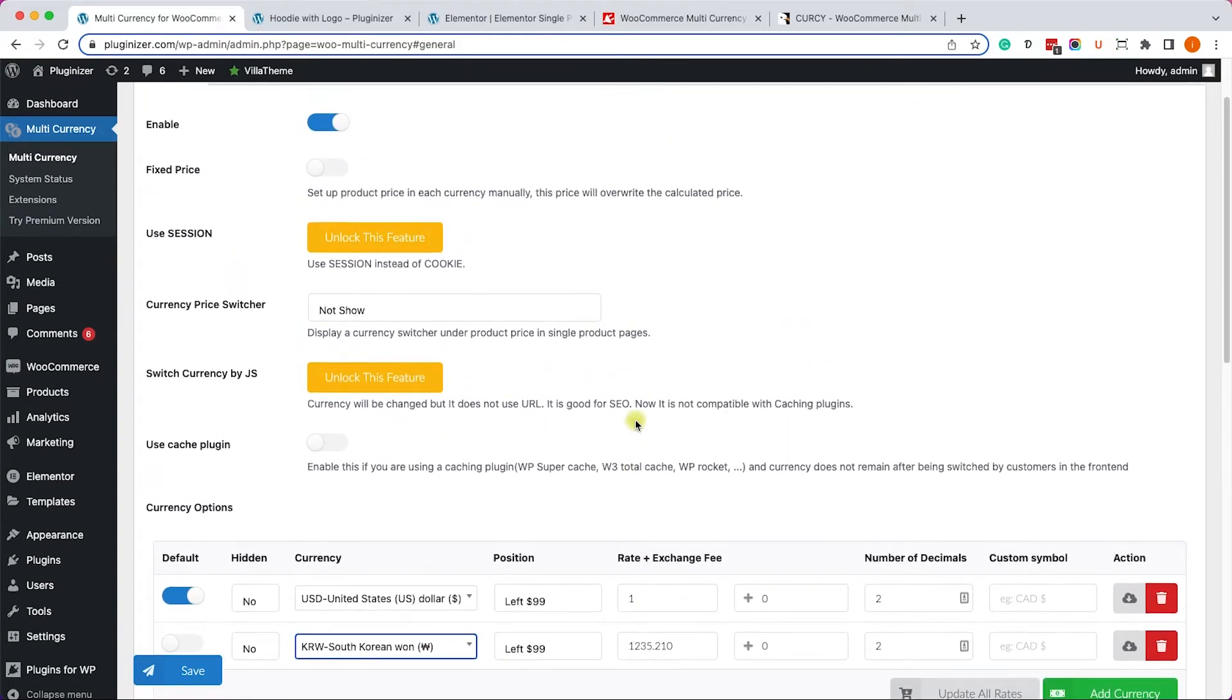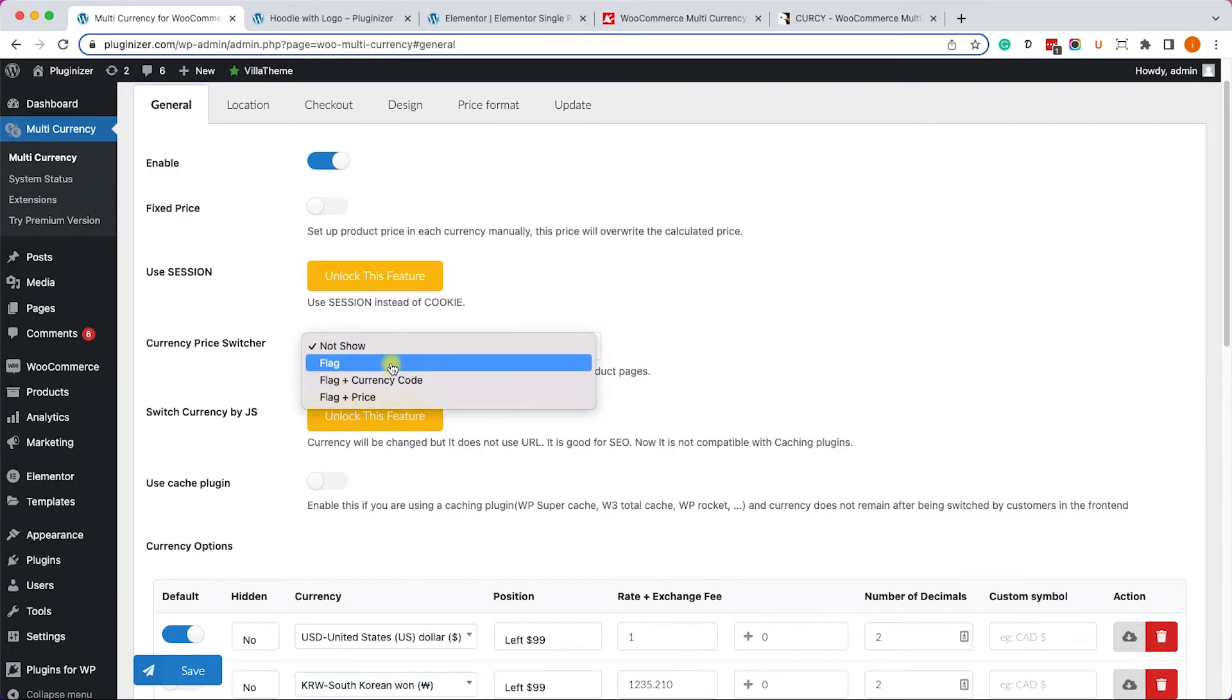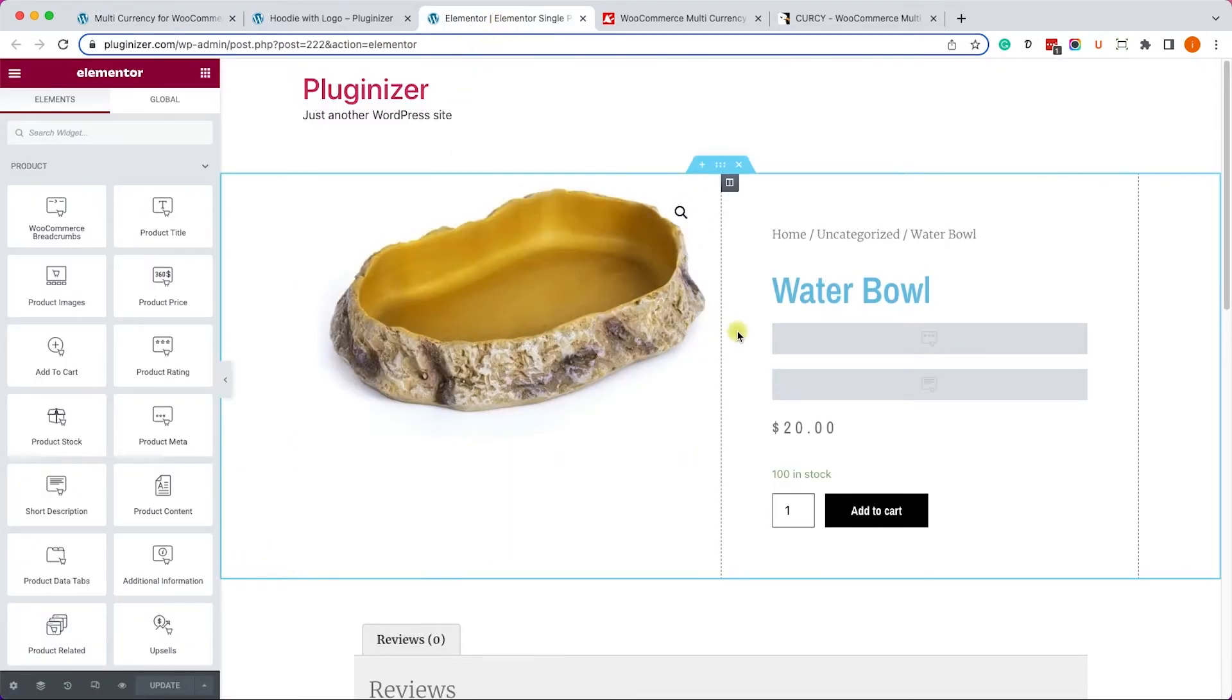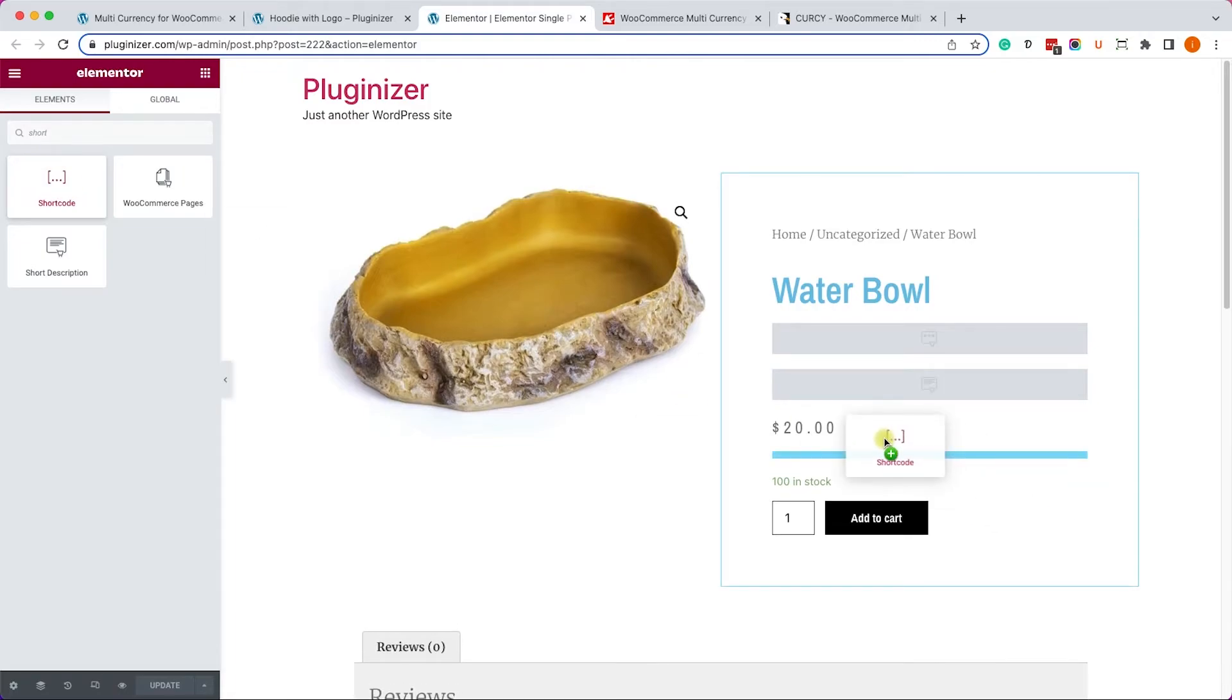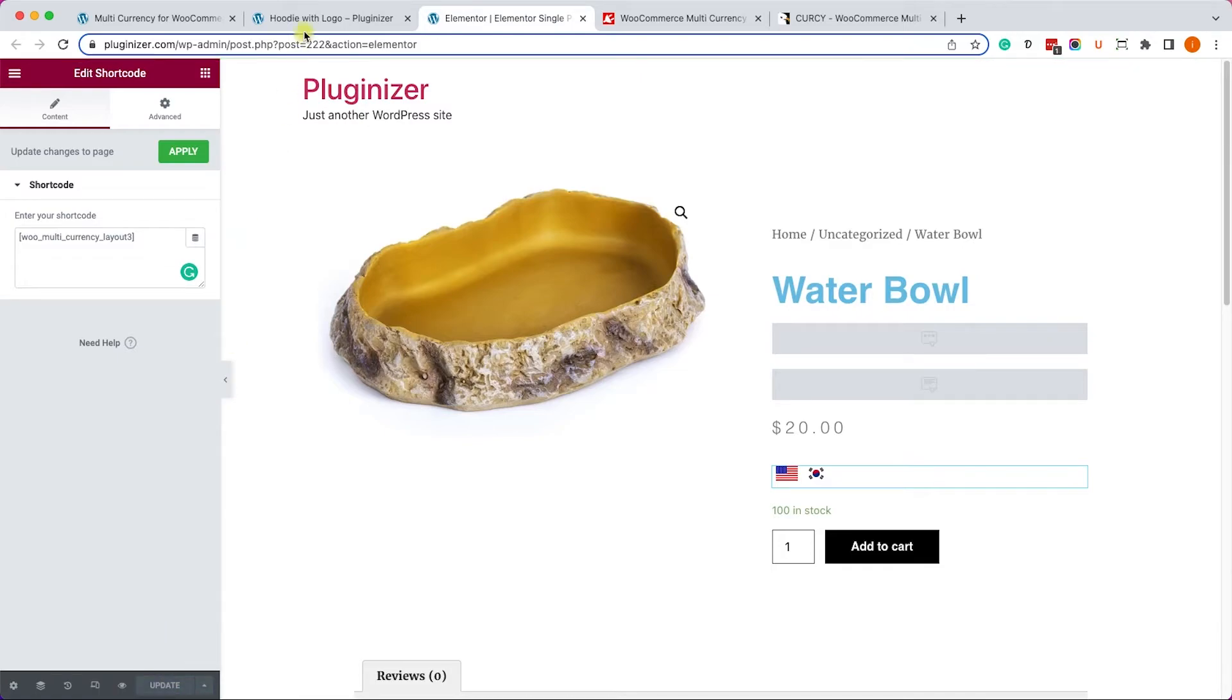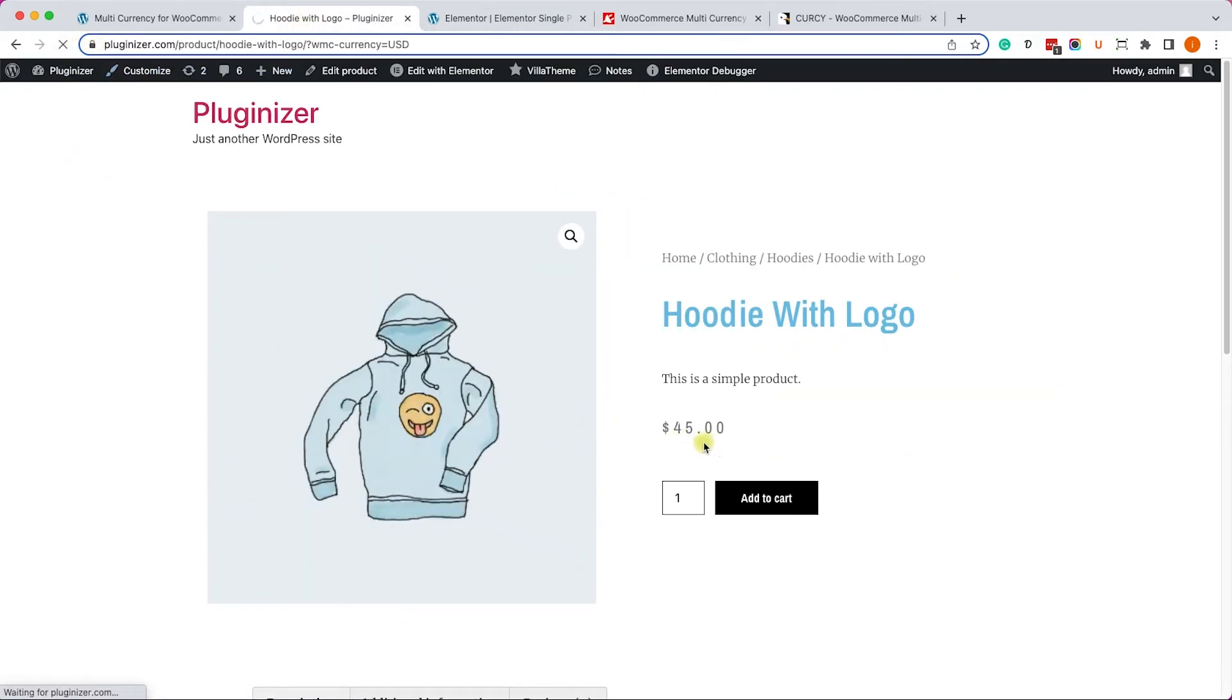Once we added our desired currencies, let's scroll up and here we'll choose the way we would like to display the currency switcher. We can choose flag, flag and prices, or flag and symbols. Once you chose it, just save the changes, go back to your product template, and once again you will add a shortcode and insert the plugin shortcode. You have the shortcode in the written blog post - you can copy it from there.